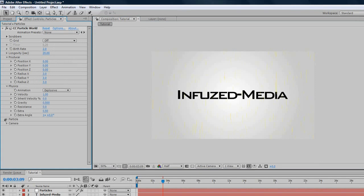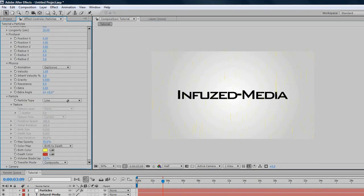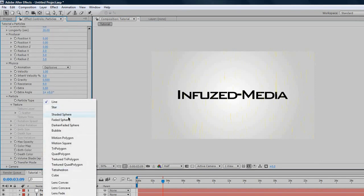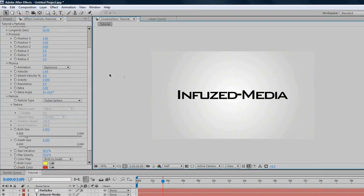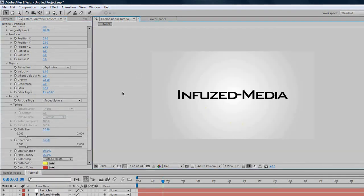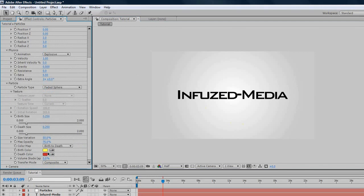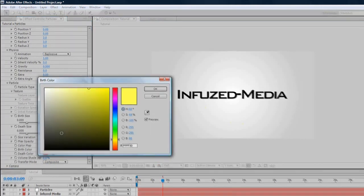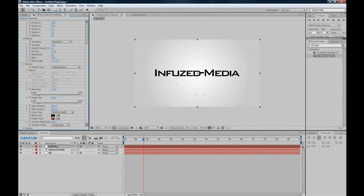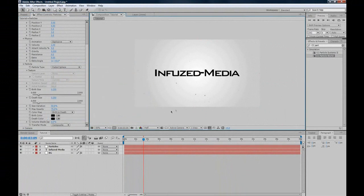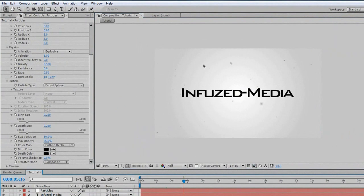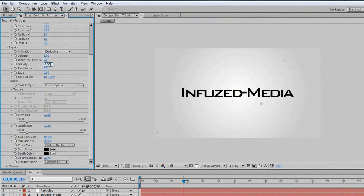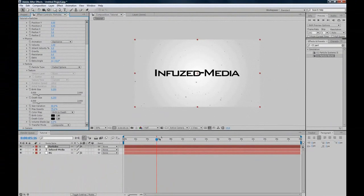Now we'll go to our Physics and Particle options, and we'll change the line to, say, Faded Sphere. That looks good, except we can't really see anything now. We'll change these to just a color we can see, so we'll go black. As you can see, they're just falling really fast. That's because the gravity is 0.5. We'll change this to something really low, like 0.0001.